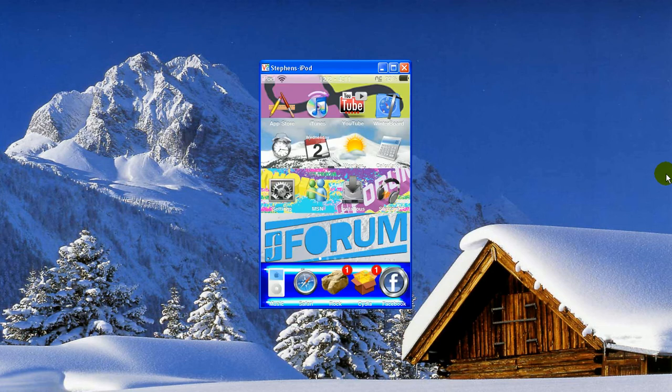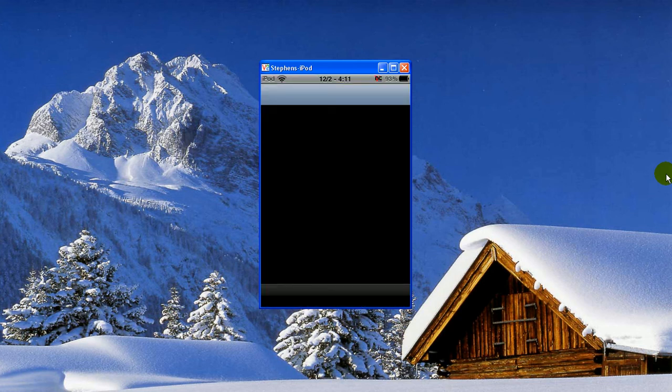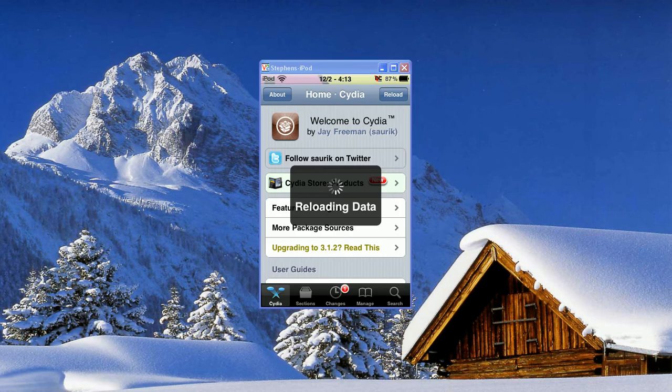So what you're going to have to do is open up Cydia to start out. This can take a while, so I'll come back once it loads. Alright, so it's just about loaded up.